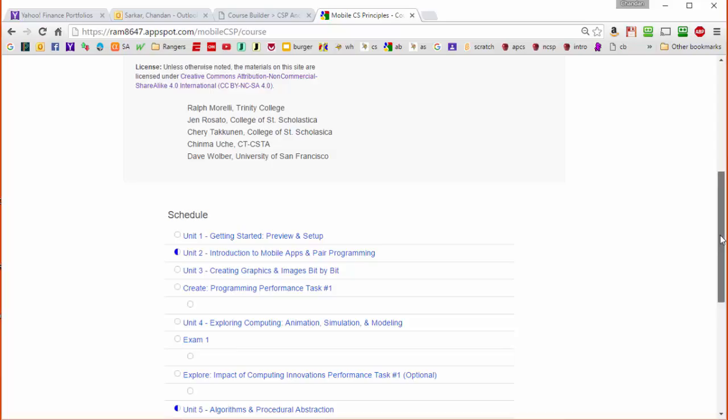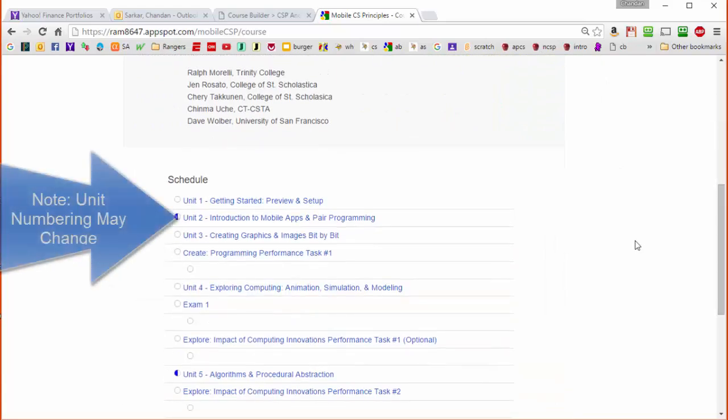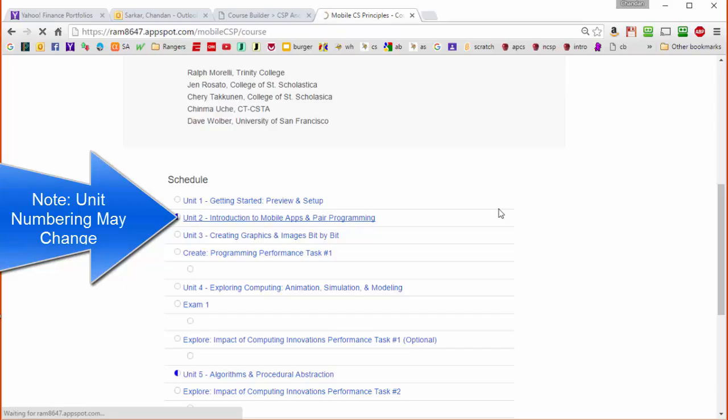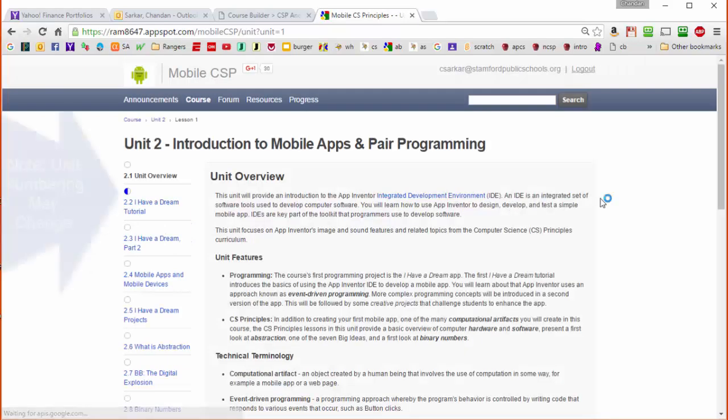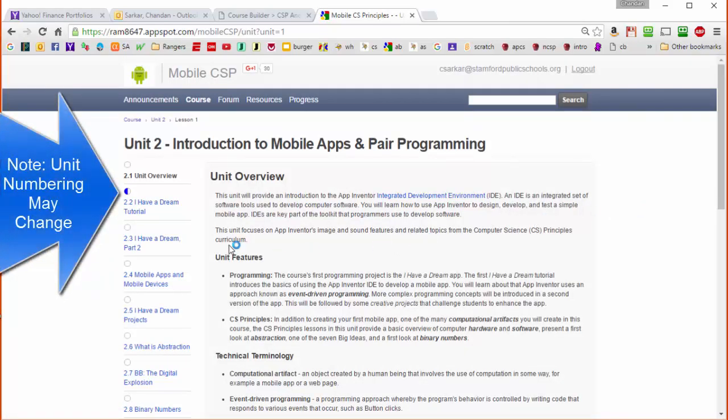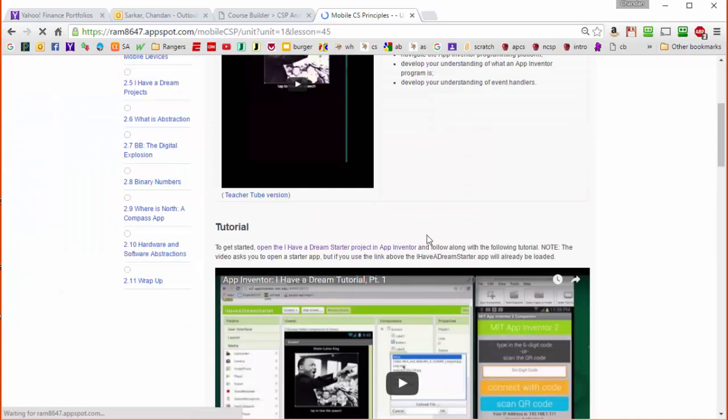So here I am in the home page for the mobile CSP course and when I click on unit 2, one of the projects there is called the I Have a Dream soundboard app for Martin Luther King. That's this 2.2. Click on this starter template.